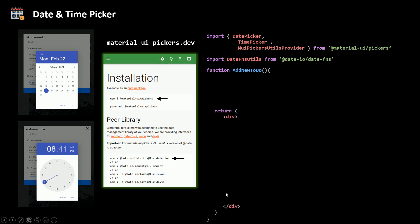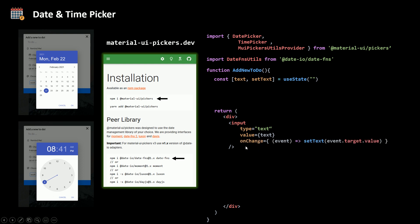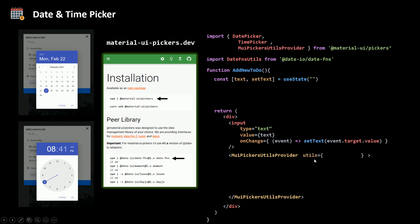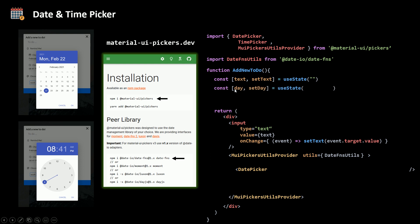Inside my add new to-do component's return statement, I need an input for the to-do which is controlled. I'll have a text state initialized as an empty string, set its value to text, and use an onChange event that calls setText with event.target.value. Before using the date picker and time picker, we need to wrap them inside the provider.